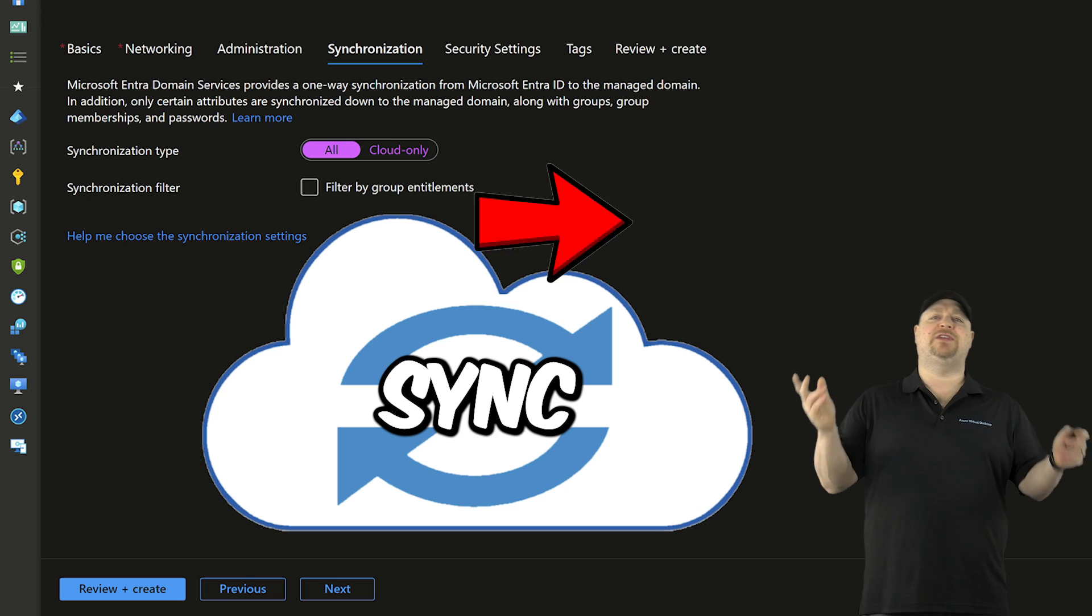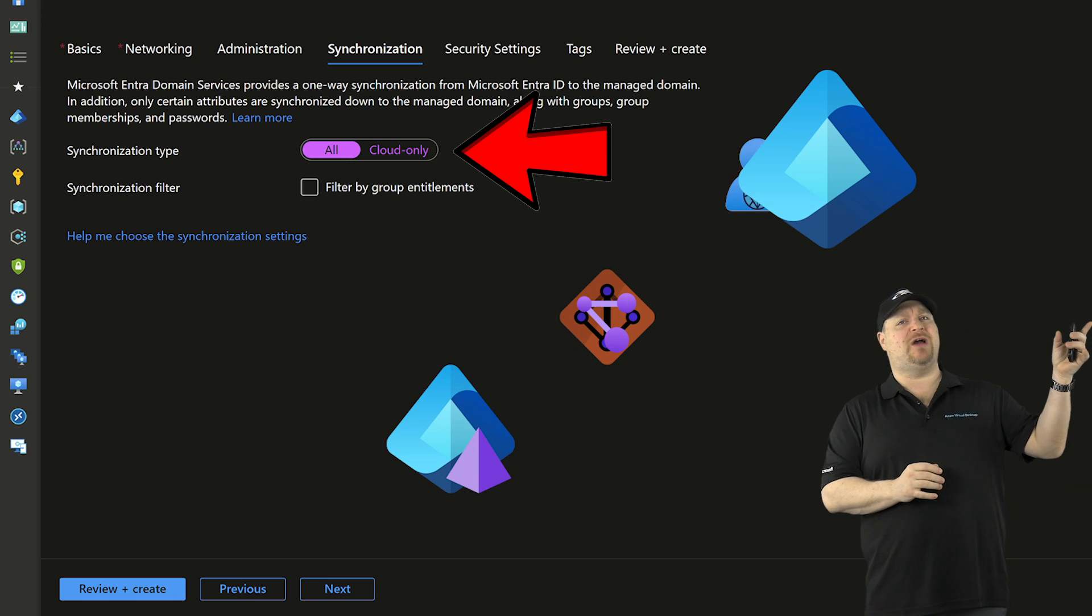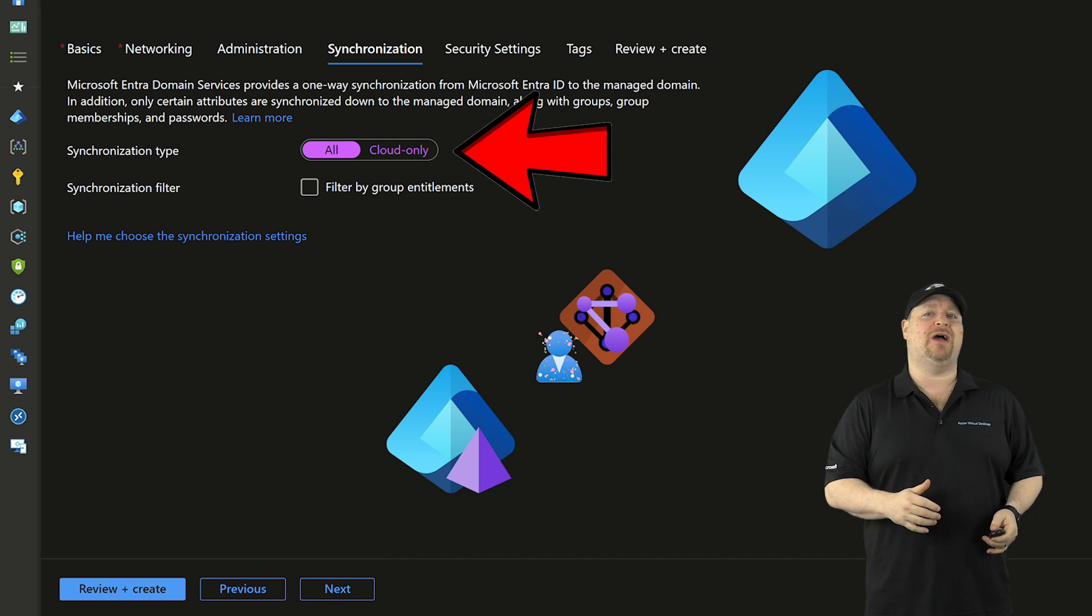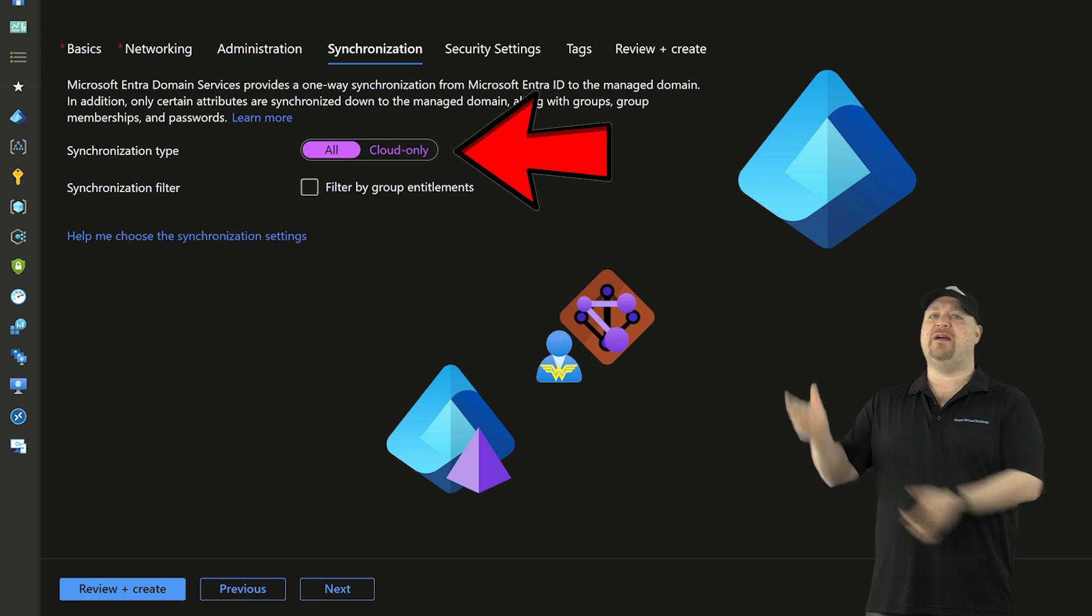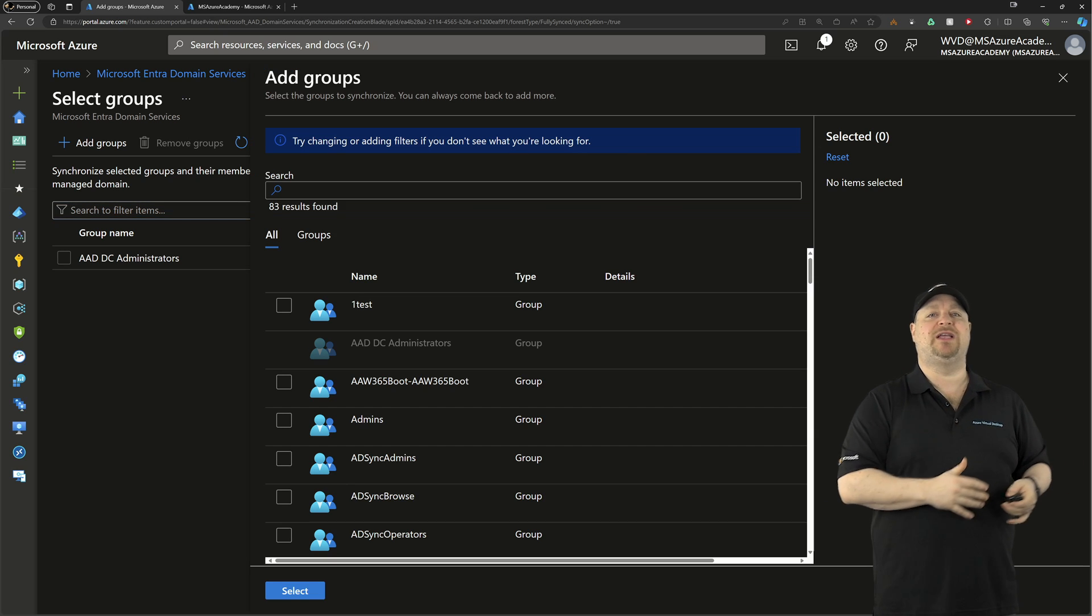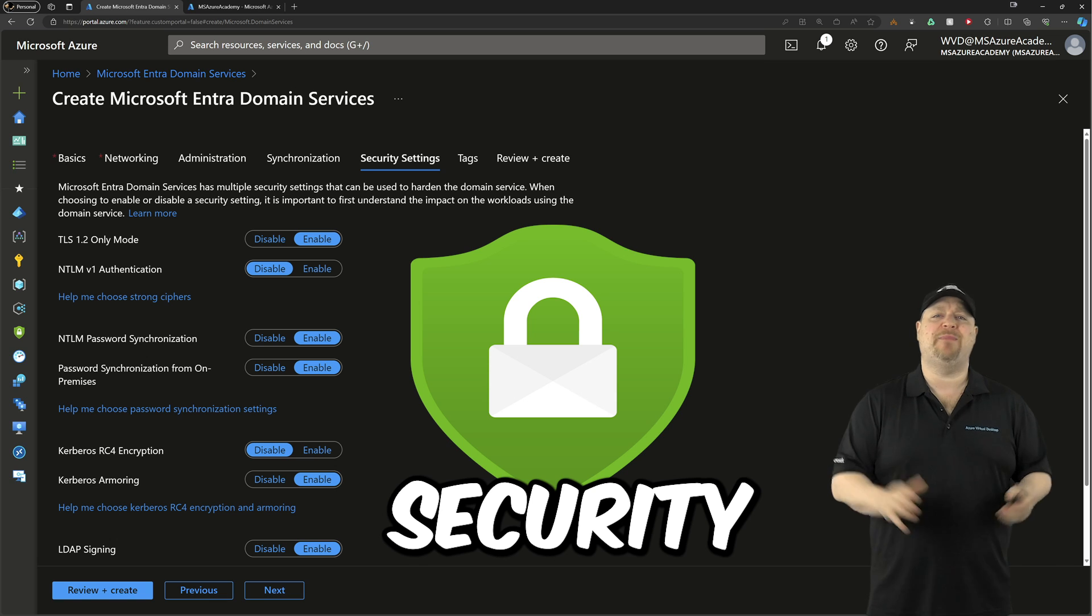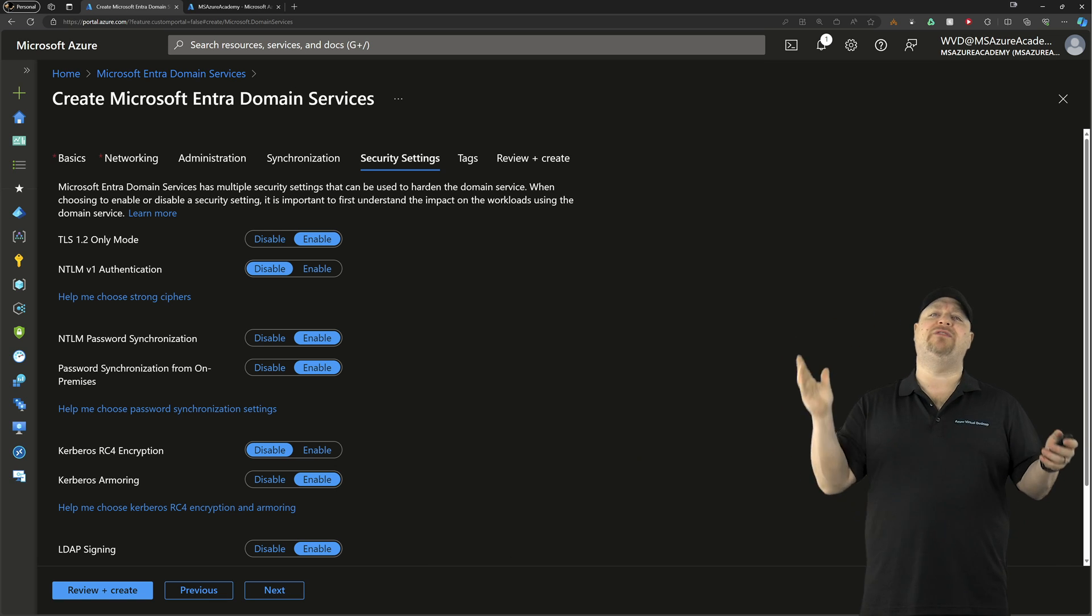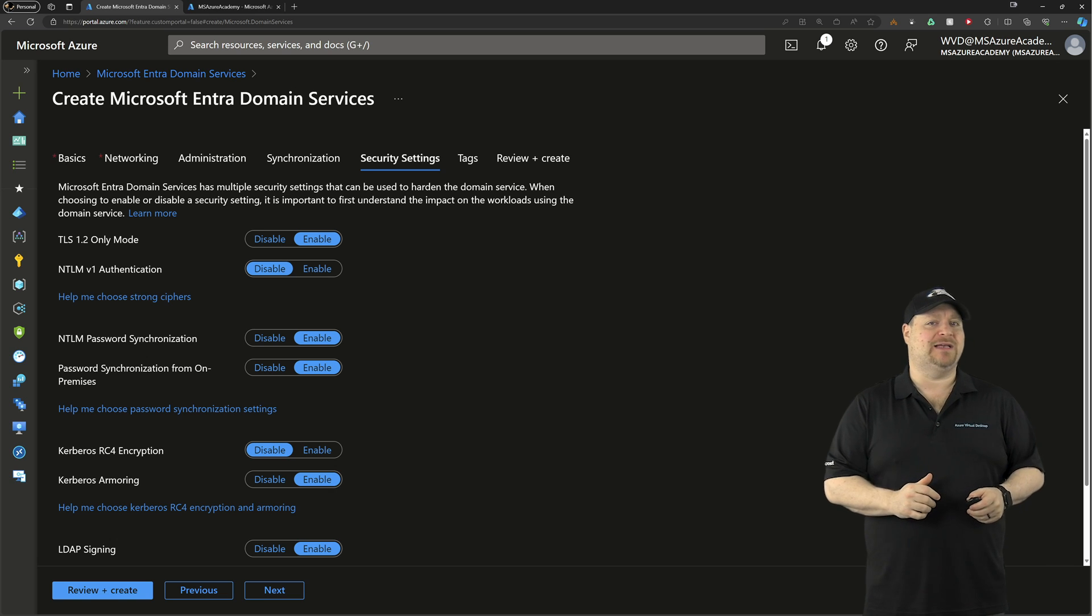Here on the synchronization tab, there's an actual hidden sync feature that happens between Entra ID and Entra domain services. And you can pick how much of your stuff in Entra ID will sync on over. So if you don't want everything in the cloud to be over there, just click over here. And you can also set up a filter. That way, you can only move over the specific groups that you want. When you've got all that sorted, click next. Now the default security setup already has a hardened environment, but feel free to read through all of these different links, then configure your stuff as you need to, and then click next.